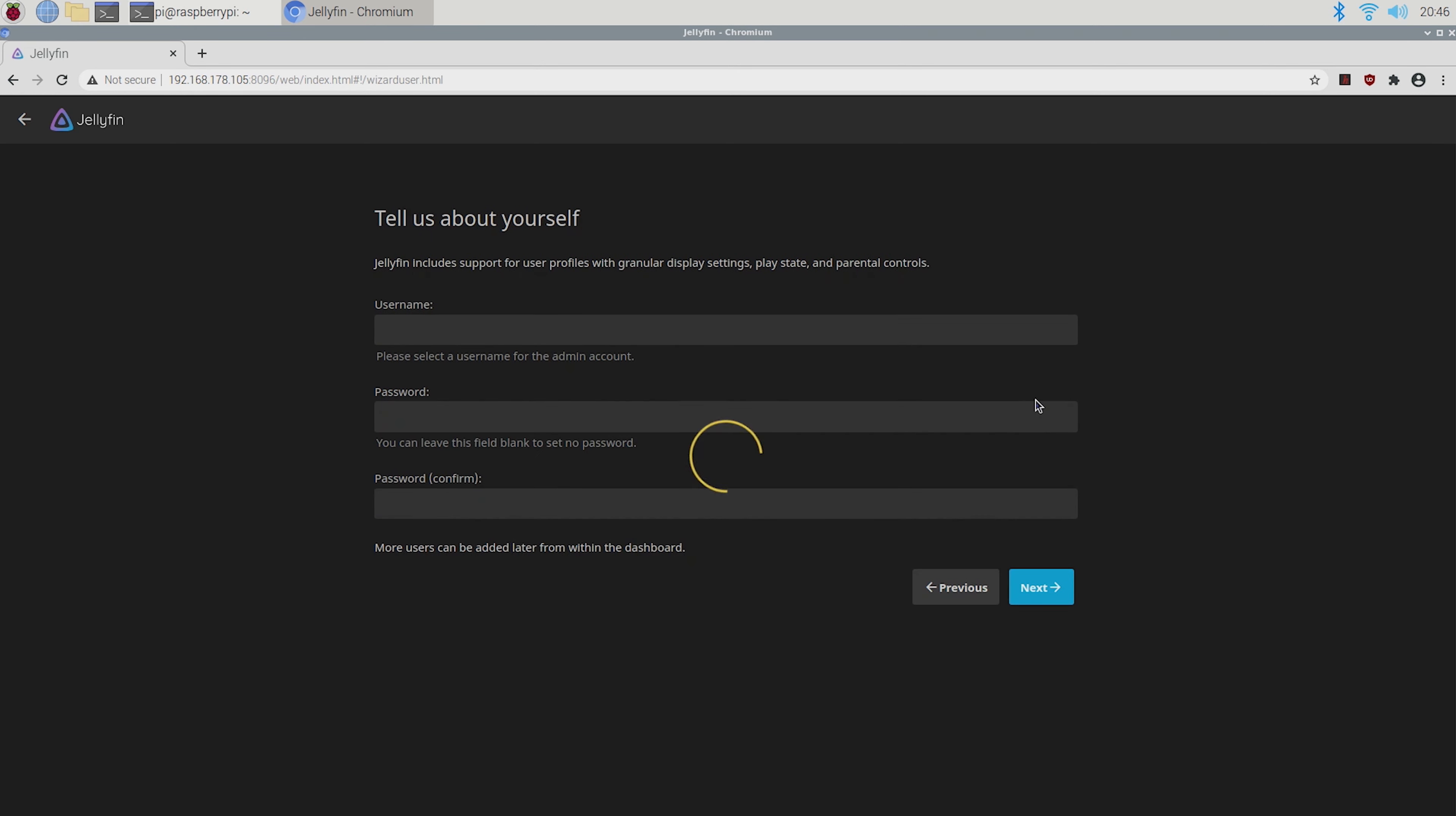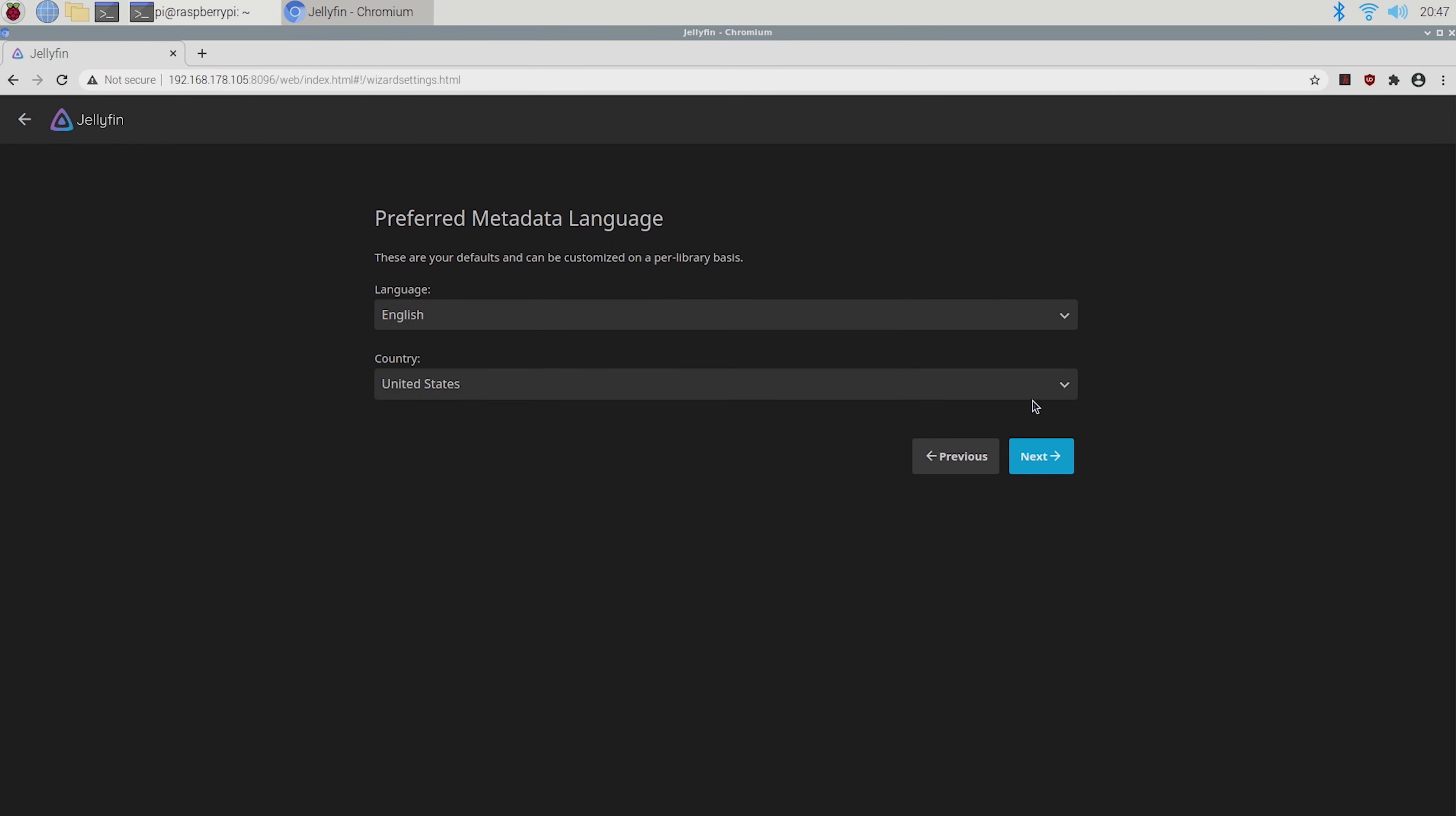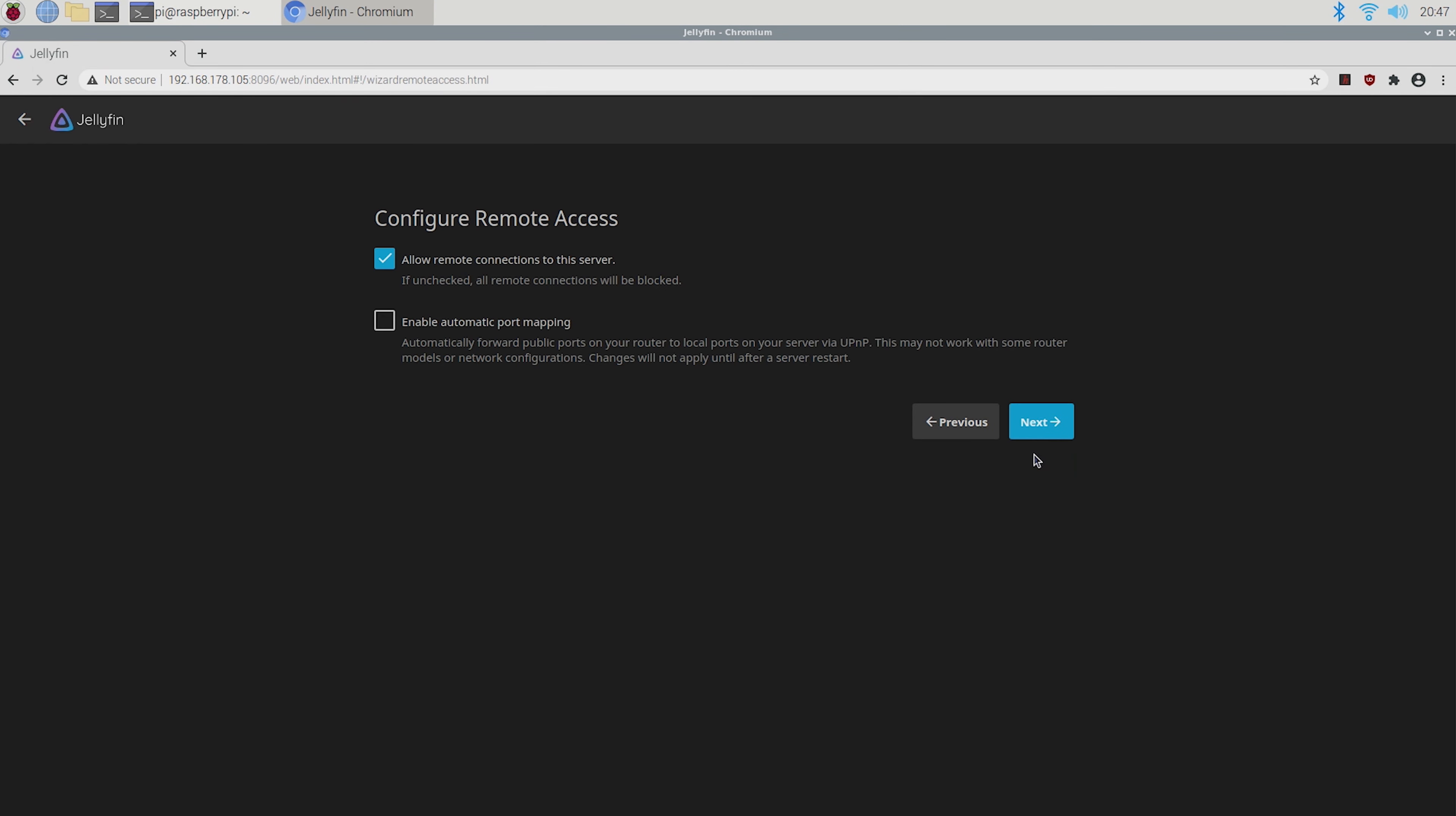Now you can go through the basic setup process and enter your username and password. You'll also have the option to add your media libraries, set your language and country and configure remote access. Make sure to leave the first option ticked and if you want to enable automatic port forwarding you can tick the second one as well.